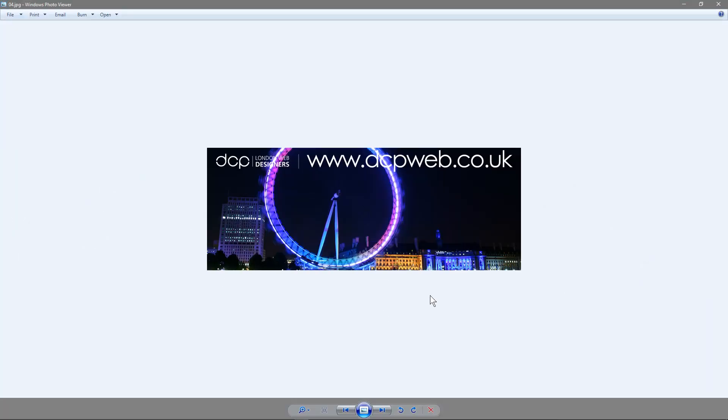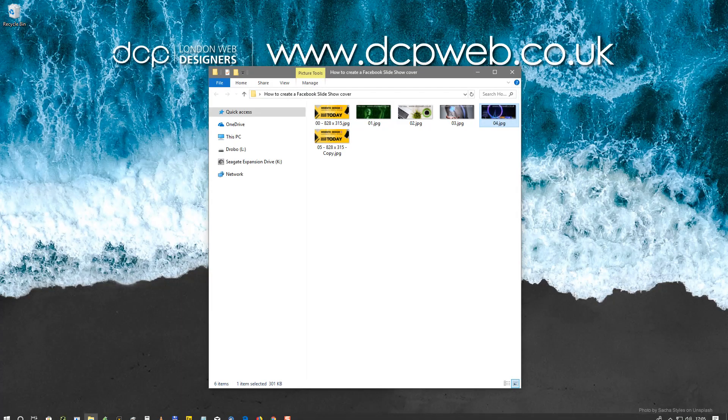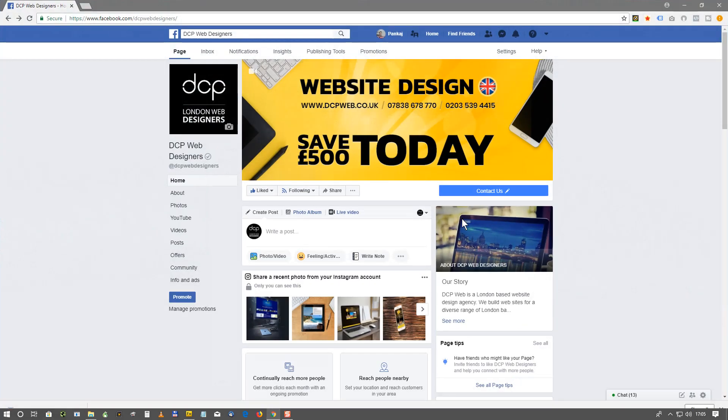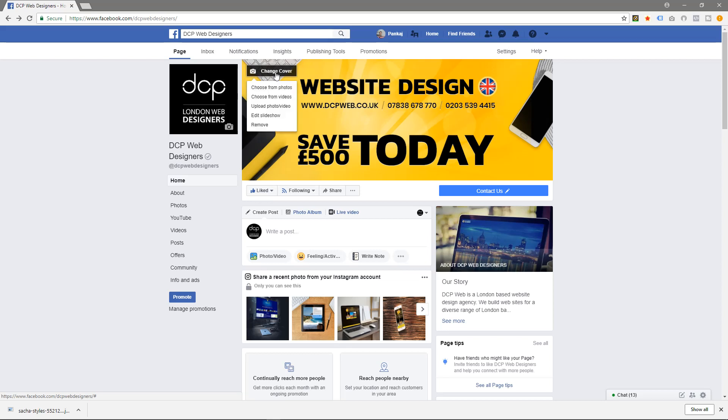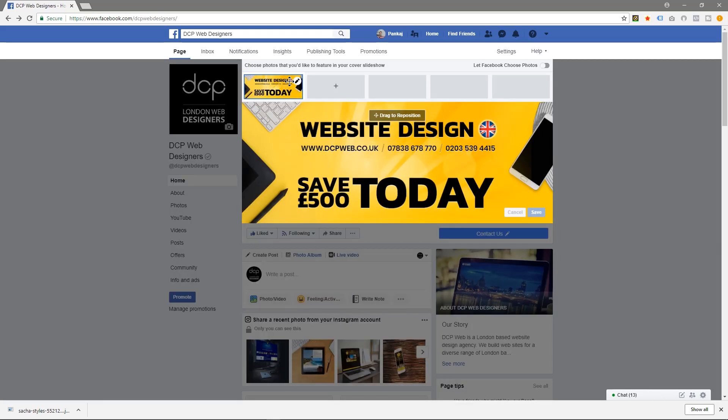Let's go ahead and open up the web browser. I've logged into my Facebook page and right now I've got a still image here. I'm going to click on change cover and then edit slideshow. The first picture is already done. If you don't see a picture there you can add a picture, but you can see the plus sign to add some more.